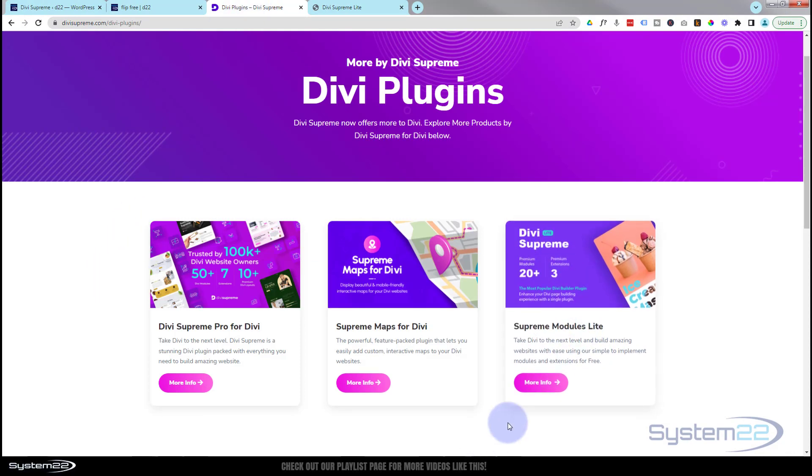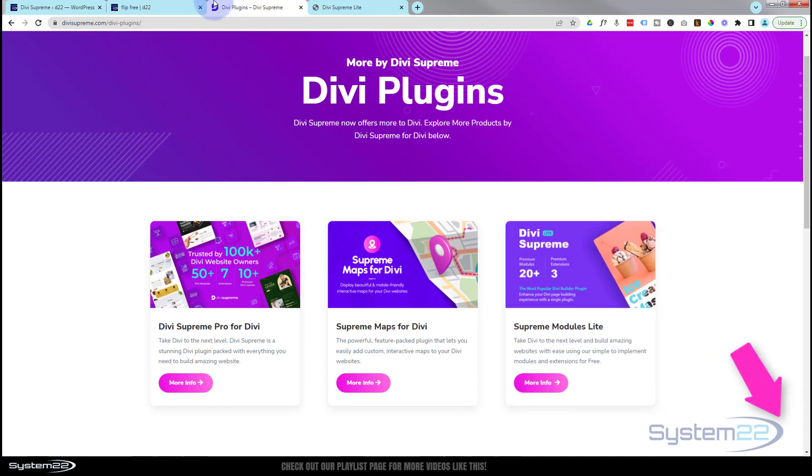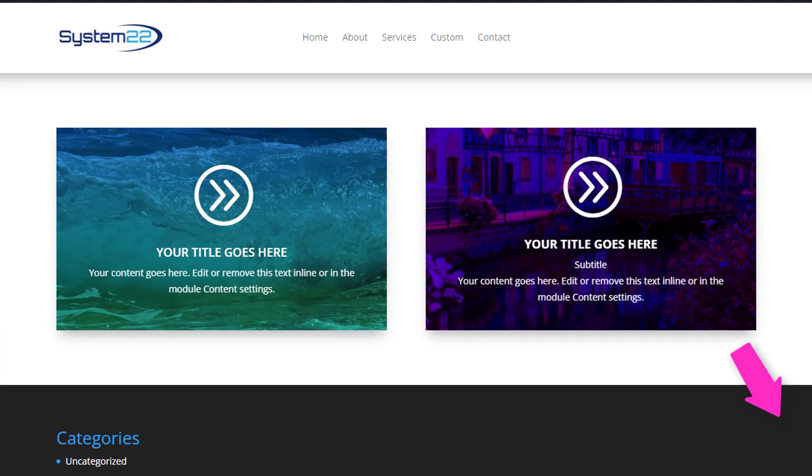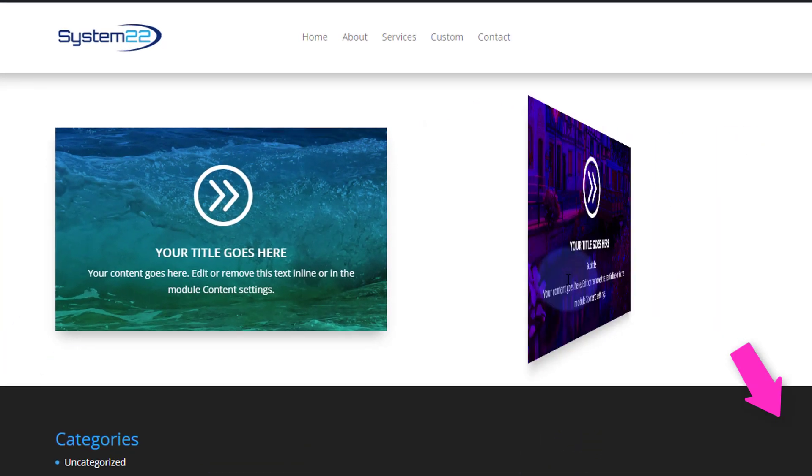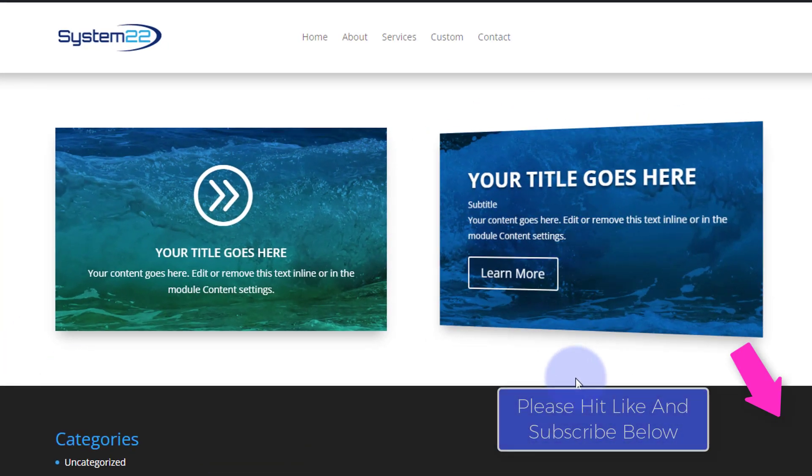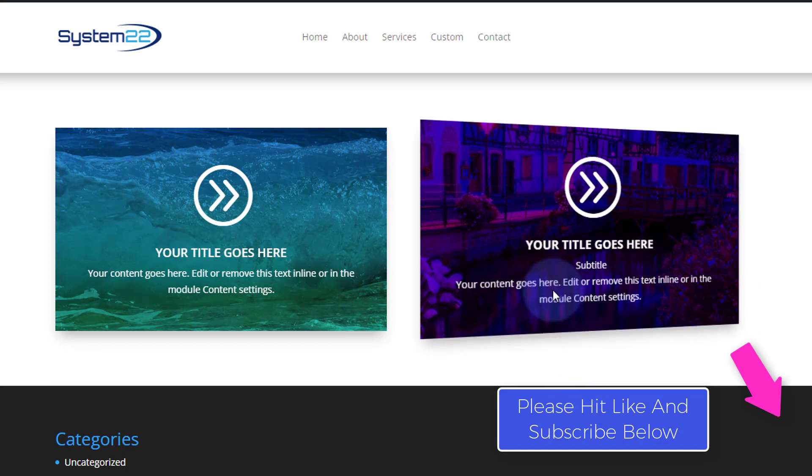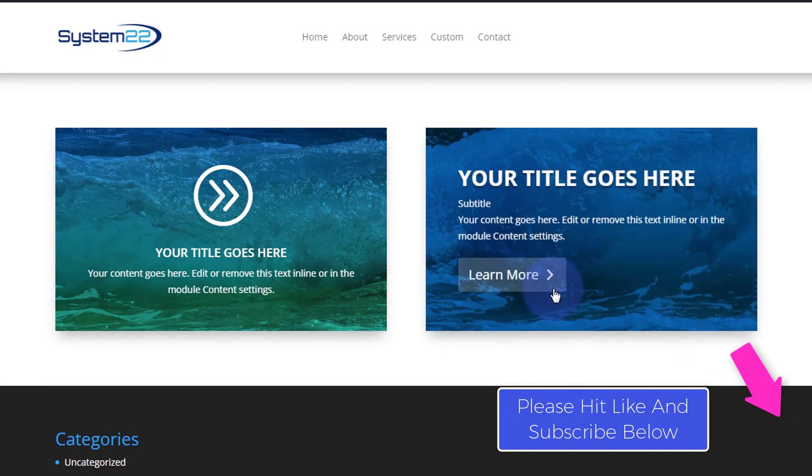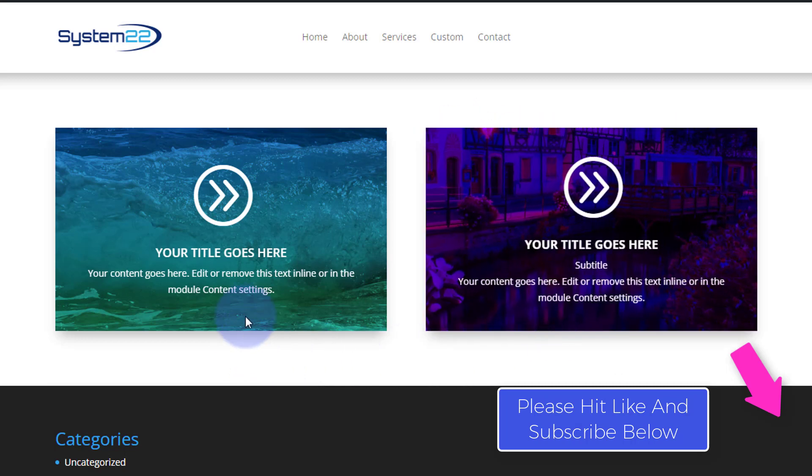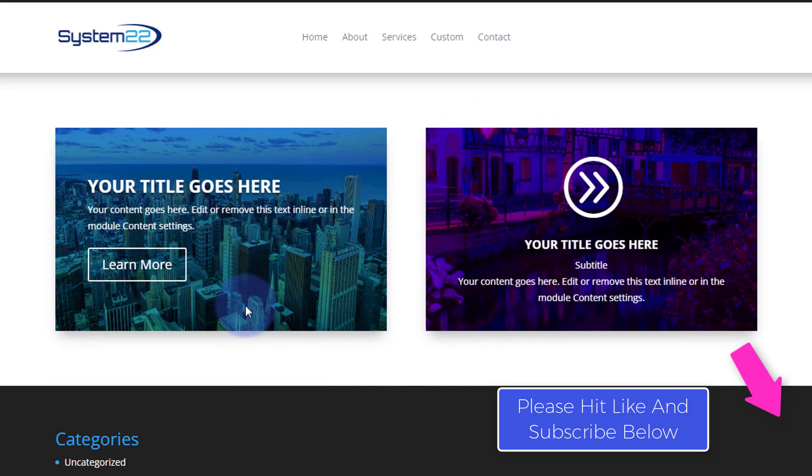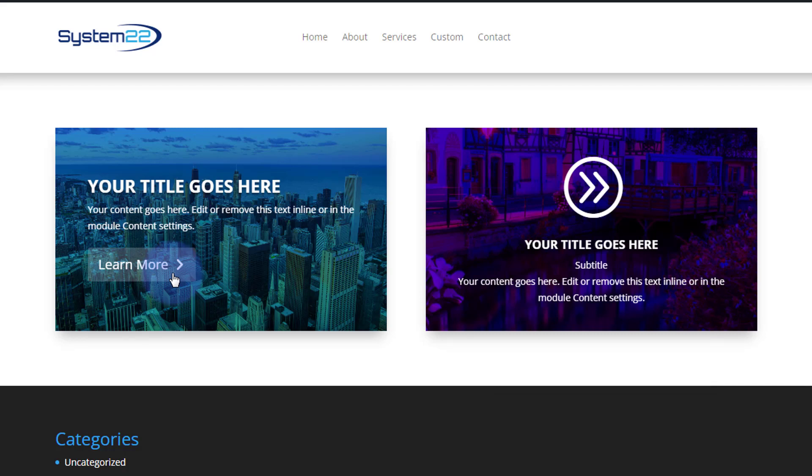Once again we've been using the free Divi Supreme Light modules for that today. Just click on the more info button when you get there and follow the links to the download. I hope you've enjoyed this today and found it useful. If you have please give it a thumbs up, ring the bell, comment, share and subscribe to our YouTube channel. Once again this has been Jamie from System 22 and Web Design and Tech Tips. Thanks for watching, have a great day!